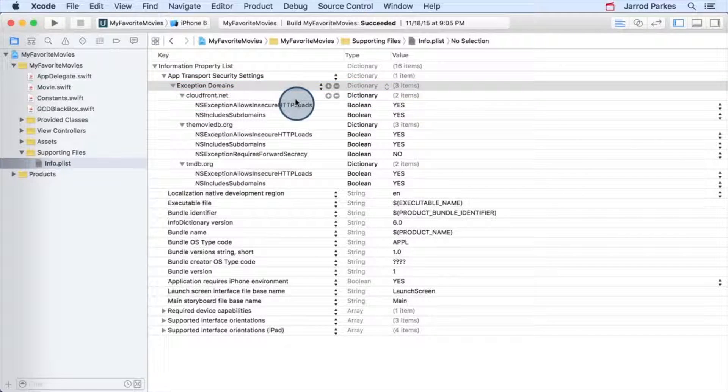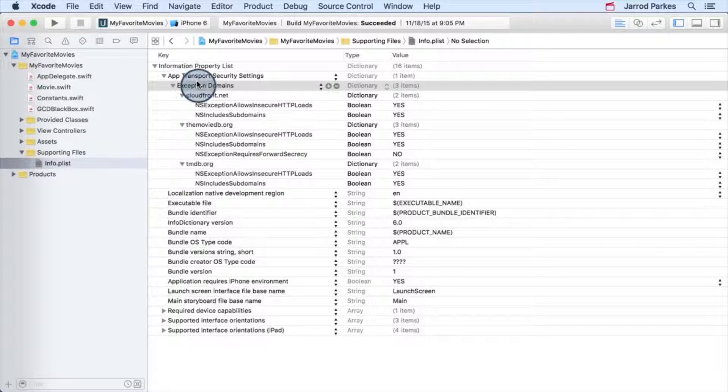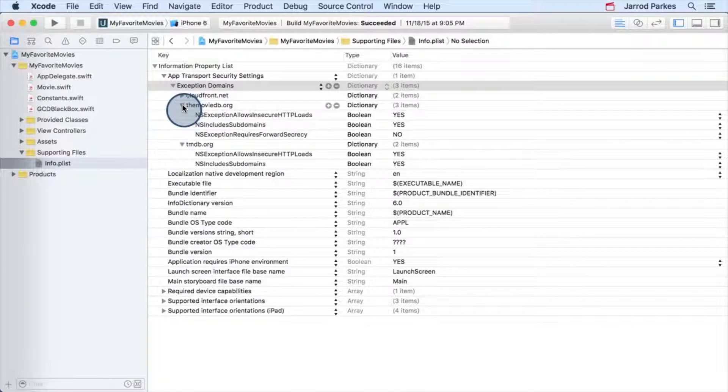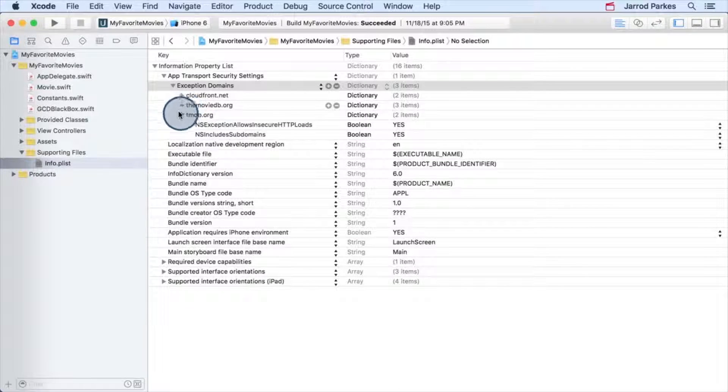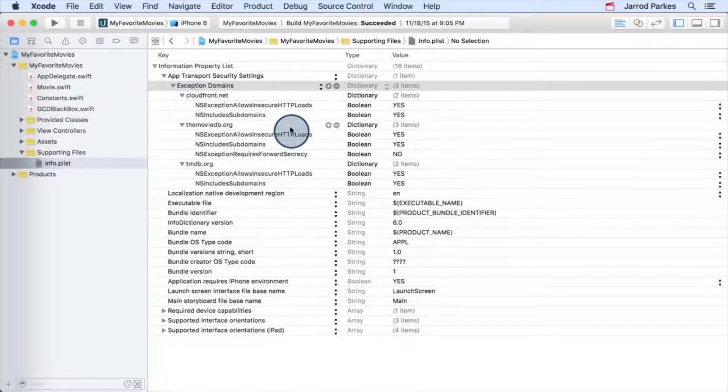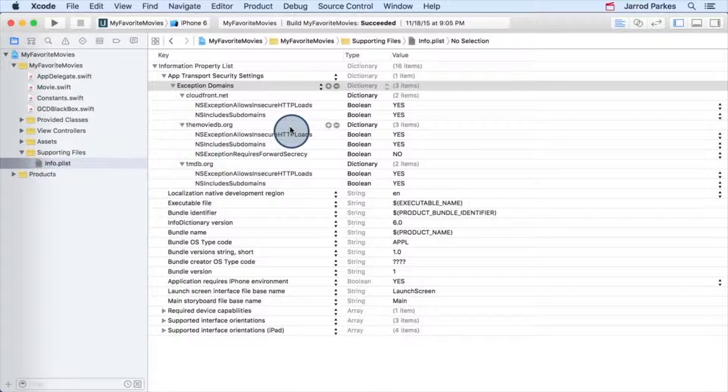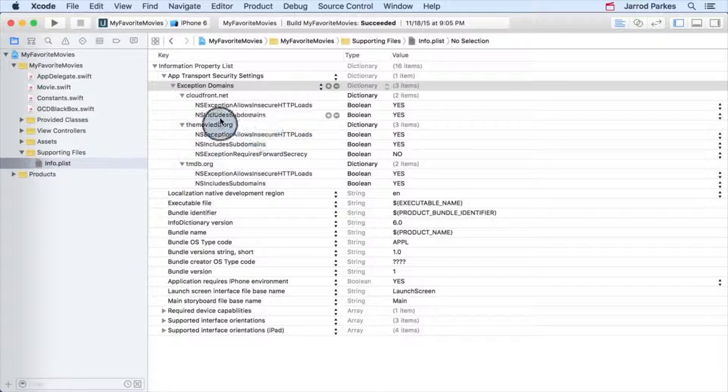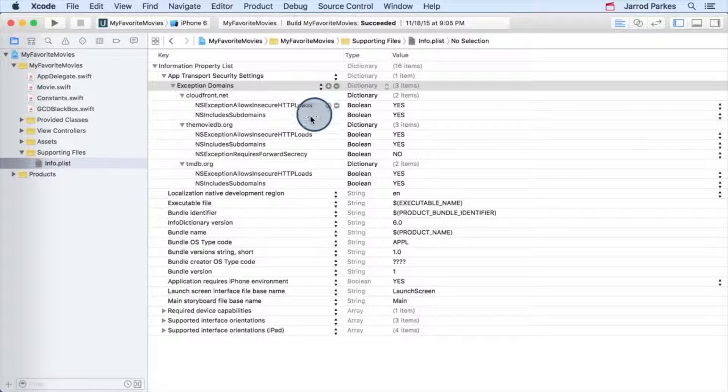Instead, we've used the exception domains dictionary, which contains dictionaries for each domain that the API uses. For each domain, we can specify that we want to allow it to use insecure HTTP loads.